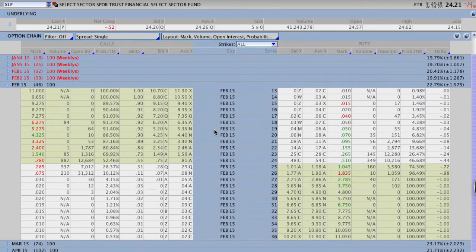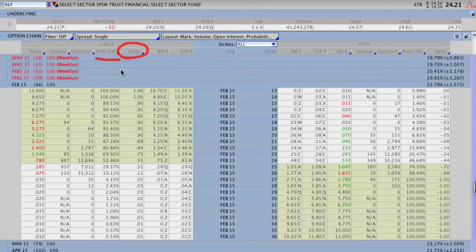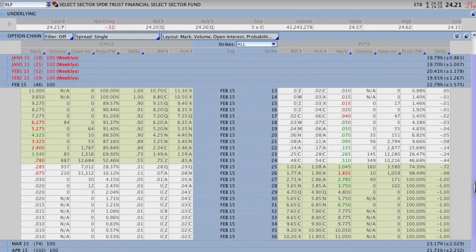If I click Option Alpha, it gives me a whole new setting for the trade tab — this is what I want to go over with you guys. As always, the bid and the ask stay the same. We are going to leave delta, but only for the purposes of this video, because delta is a good way to calculate probability of being in the money if you don't have a probability calculator on your broker platform or if your broker doesn't offer it.